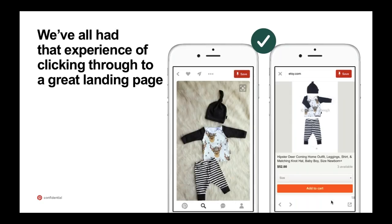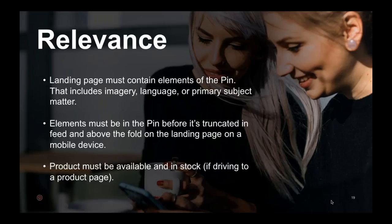On the flip side, we've probably all had a great experience where you see a baby outfit you love, you click through, you land on the page on Etsy where that outfit is available, and you can buy it right then and there. This is what Pinterest really should be, and in one tap, this is one of the requirements. I'm going to talk through the requirements for one tap pins — there are five categories they center around: relevance, mobile optimization, hard walls, interstitials, and pricing.